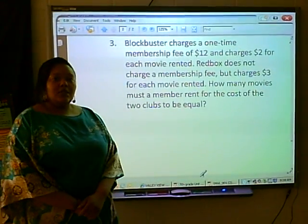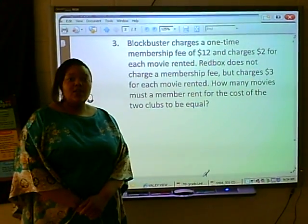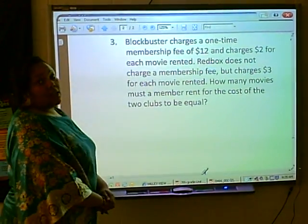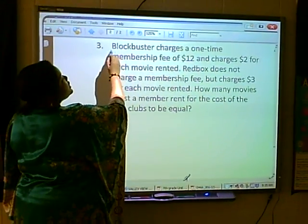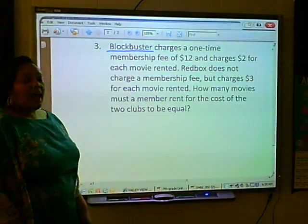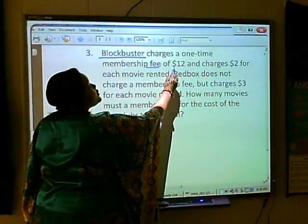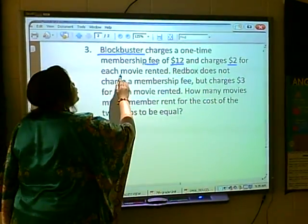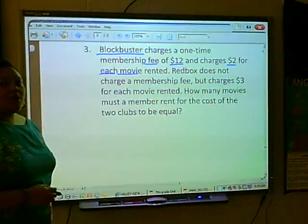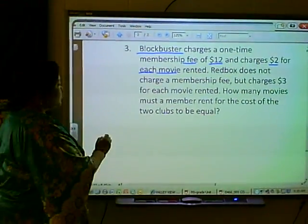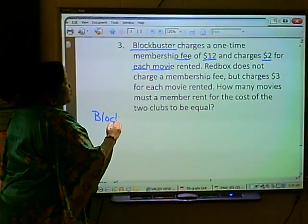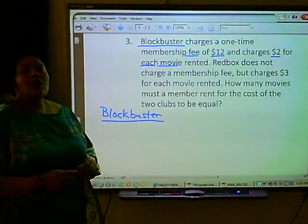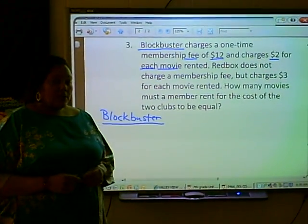We know we have two clubs here, and we have to find expressions that represent the cost of each of these clubs. So let's go to the beginning of our word problem. We have our first club, Blockbuster, and they charge a membership fee of $12 and also charge $2 for each movie rented. We have to find an expression that represents the cost of Blockbuster's movie rentals.